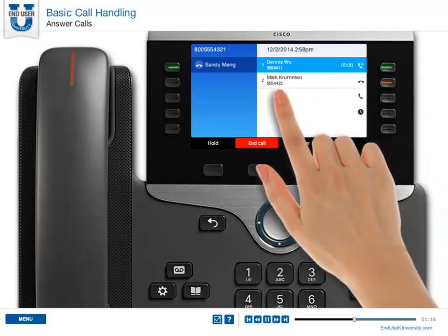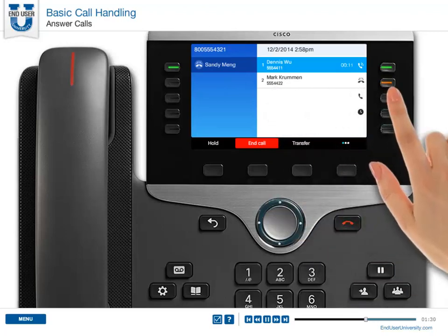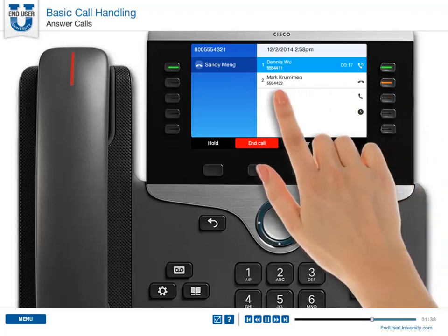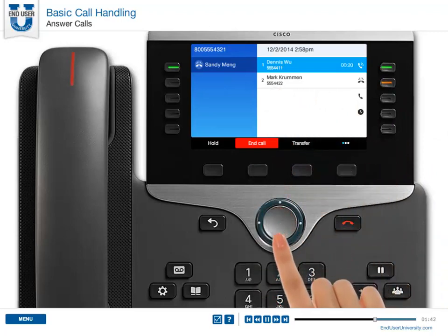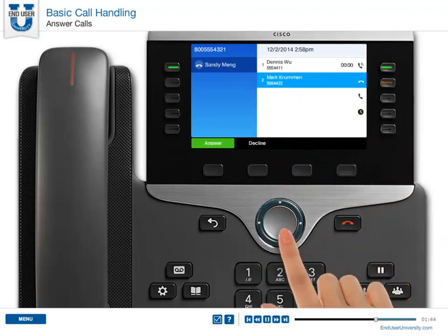If a second call comes in while you are already on a call, a second session label displays. To answer a second incoming call, the call is not automatically selected — you must press the blinking session button to answer the second call. To decline an incoming call while on another call, scroll down to it and press Decline.